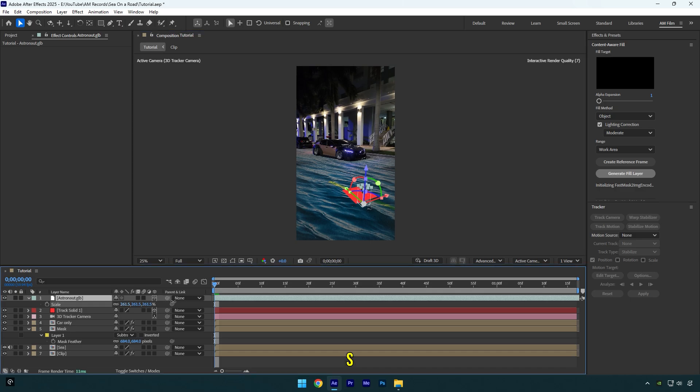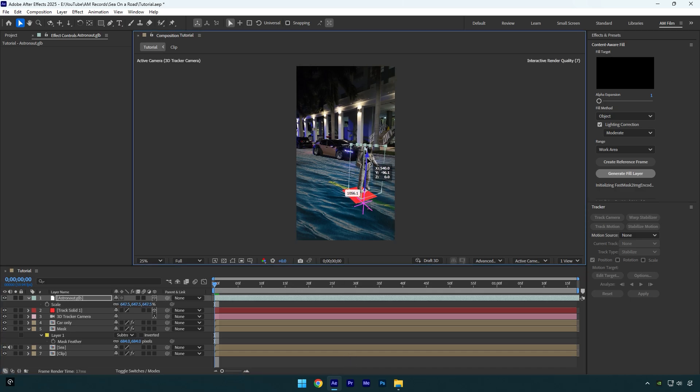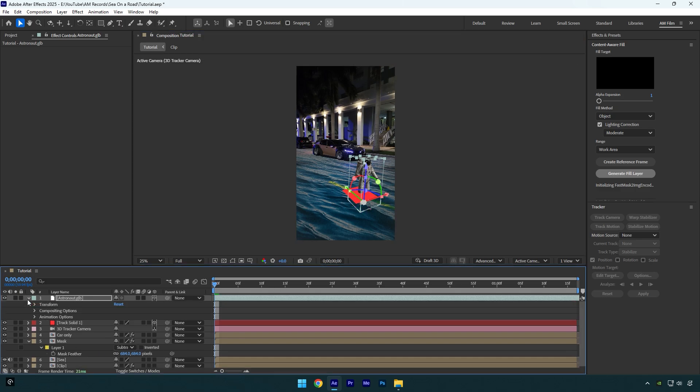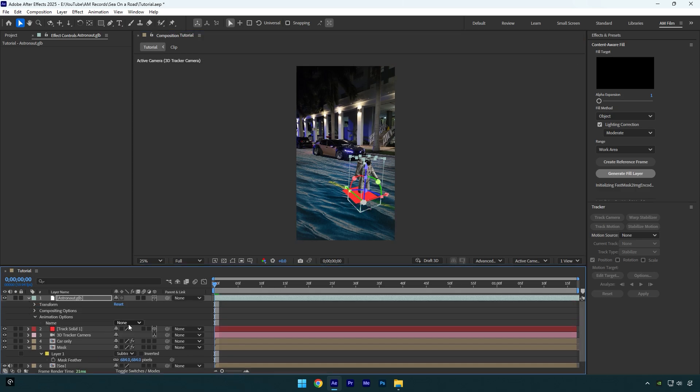Press S on your keyboard and scale the model until you are happy with it. Let's move him up a bit and let me show you how to animate a 3D model. Open astronaut settings, then expand animation options and here you will have several animations.